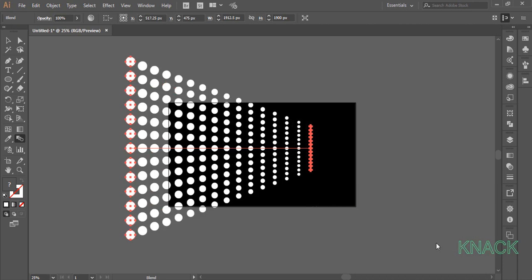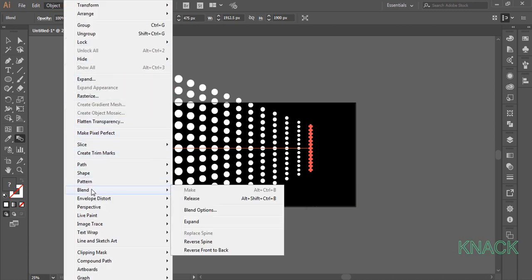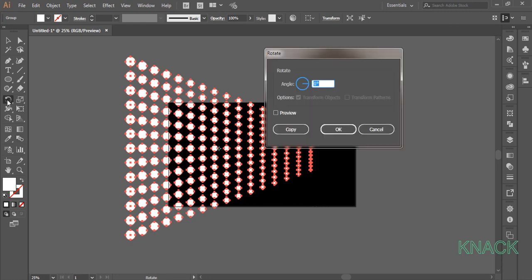With this selected, come to the object menu, blend and choose expand. Keep it selected. Double click here on the rotate button and enter 25 degrees here.